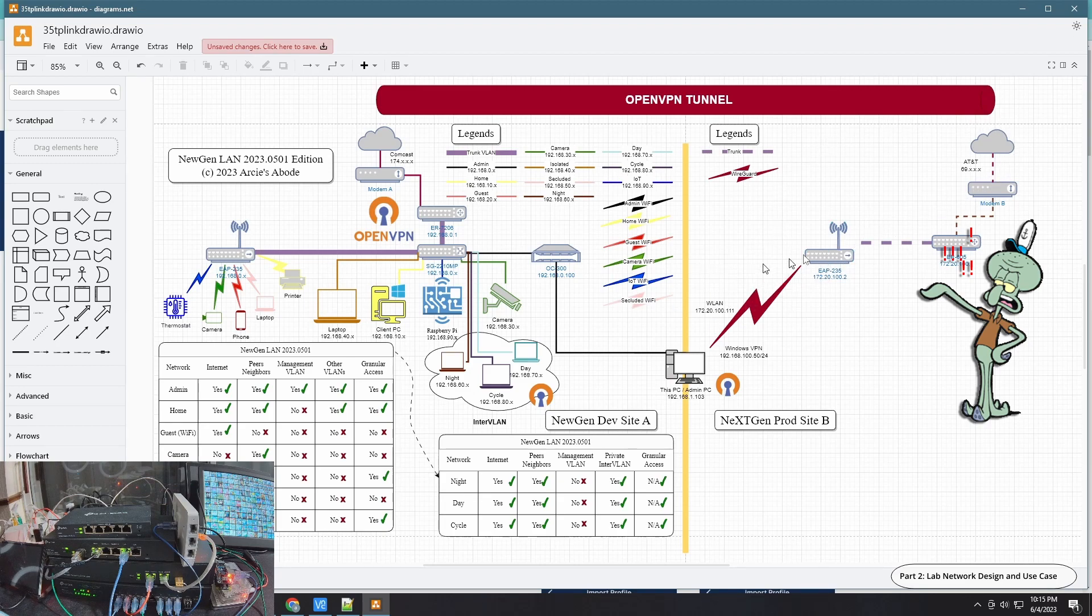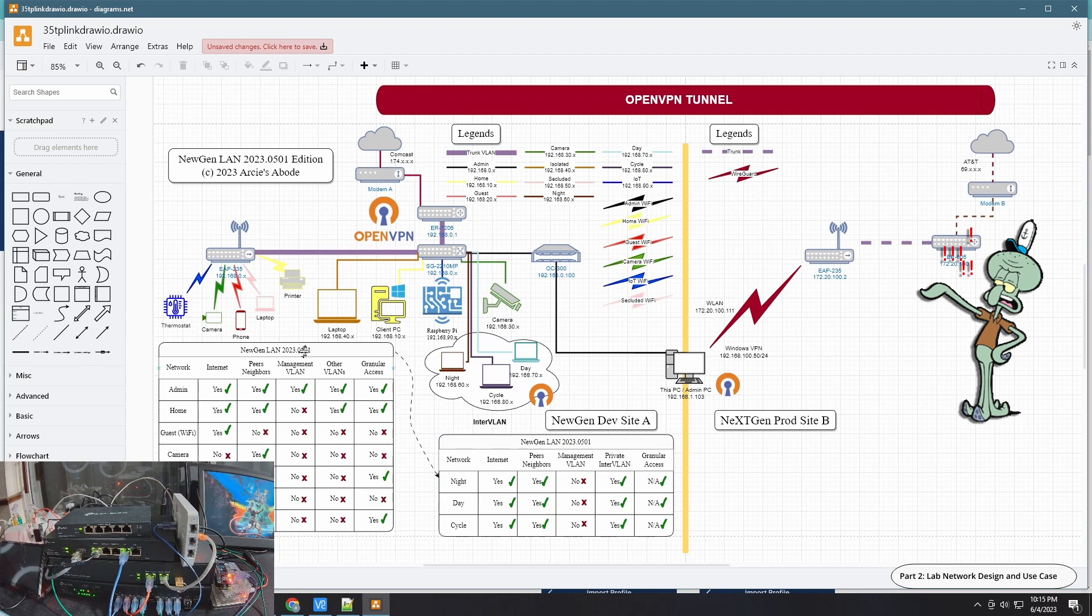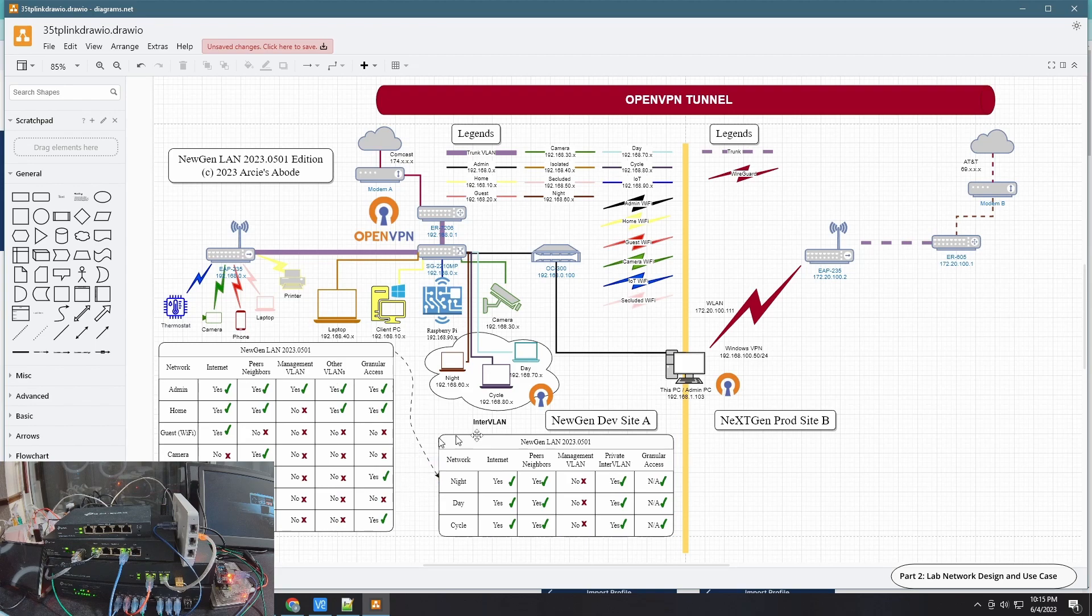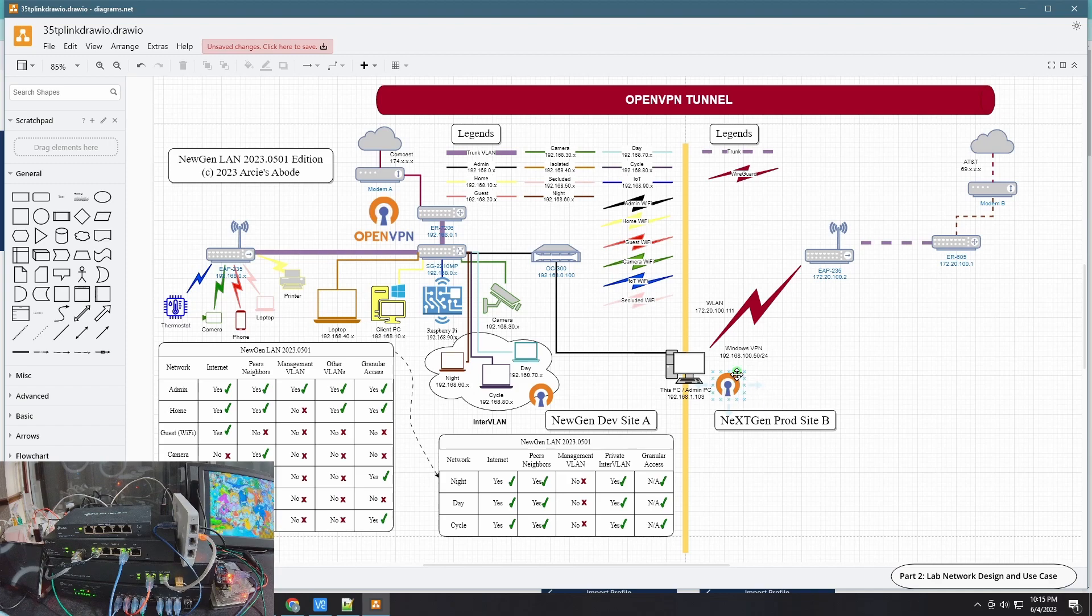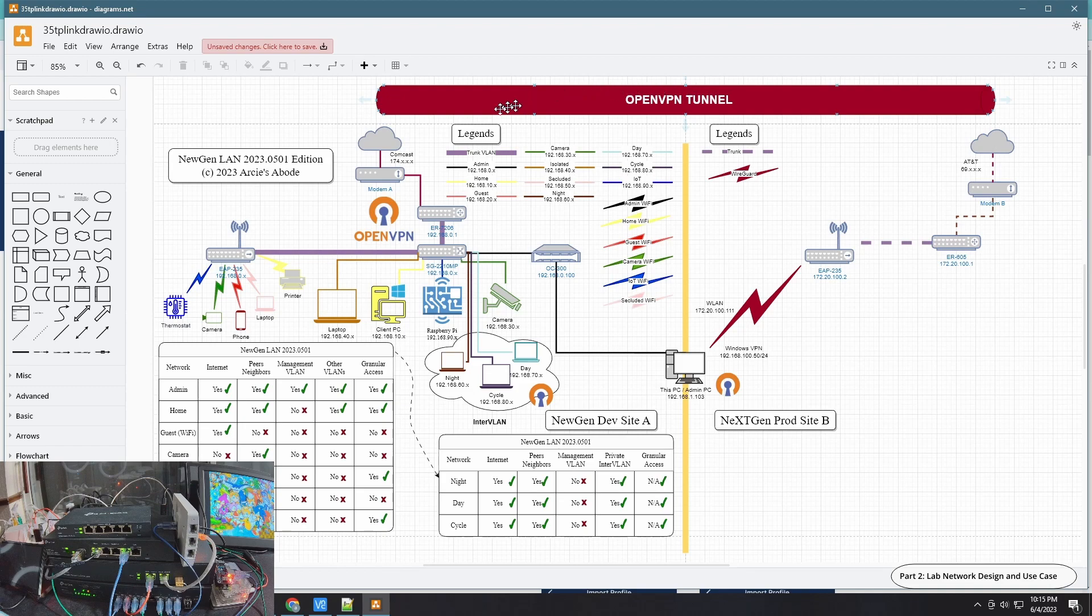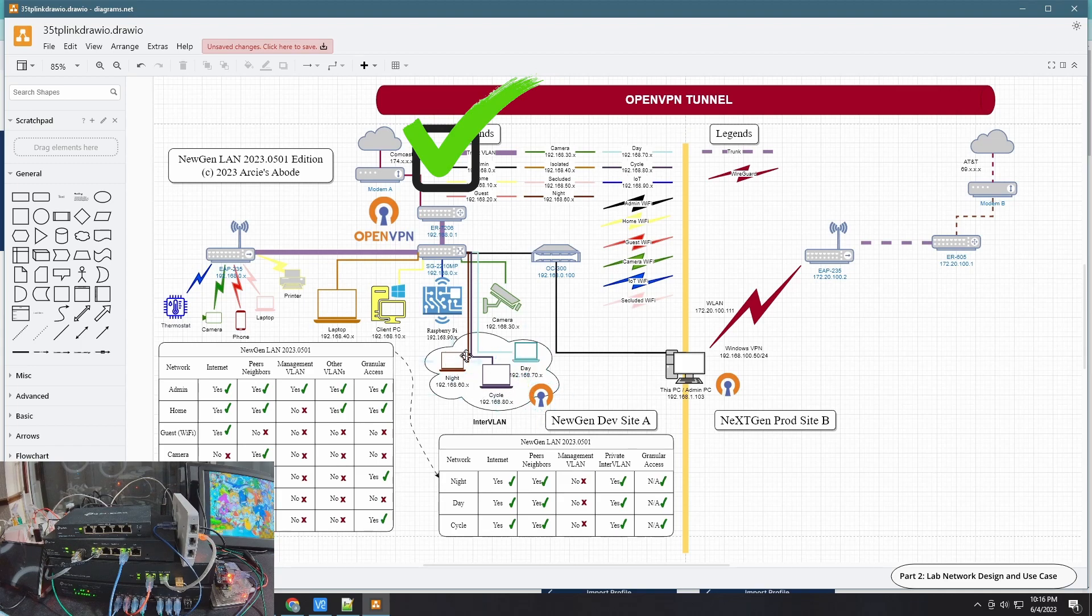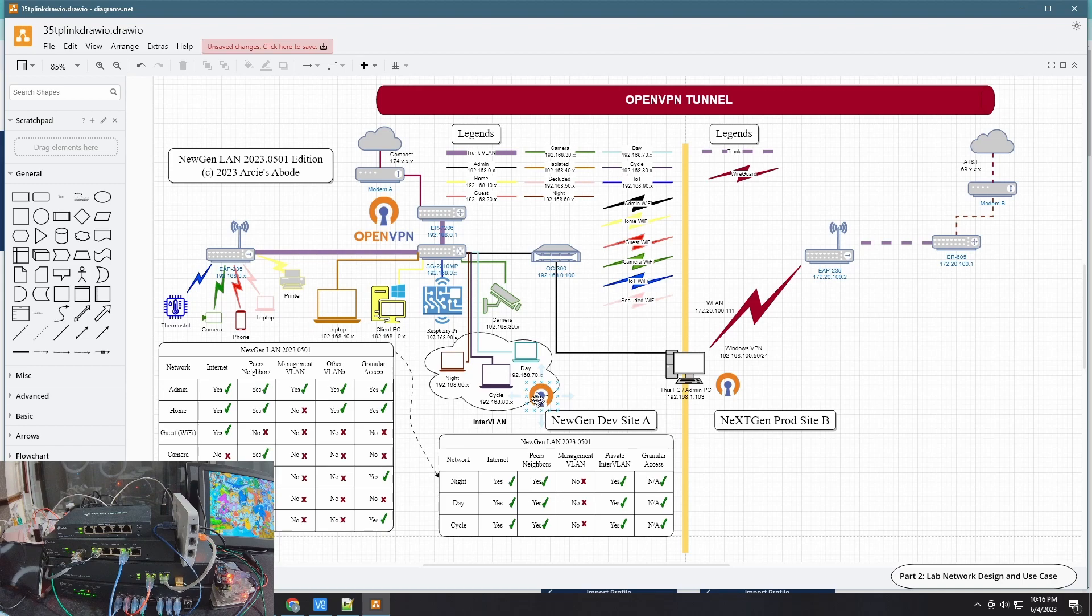It will still respect this table in here for the NewGen LAN configuration. For the purpose of this video, the use case scenario is that the client will connect remotely going to the tunnel, connect to the server here, and it will have unfettered access to this InterVLAN group VLAN 60, 70, and 80. That's why you can see the OpenVPN icon in here.